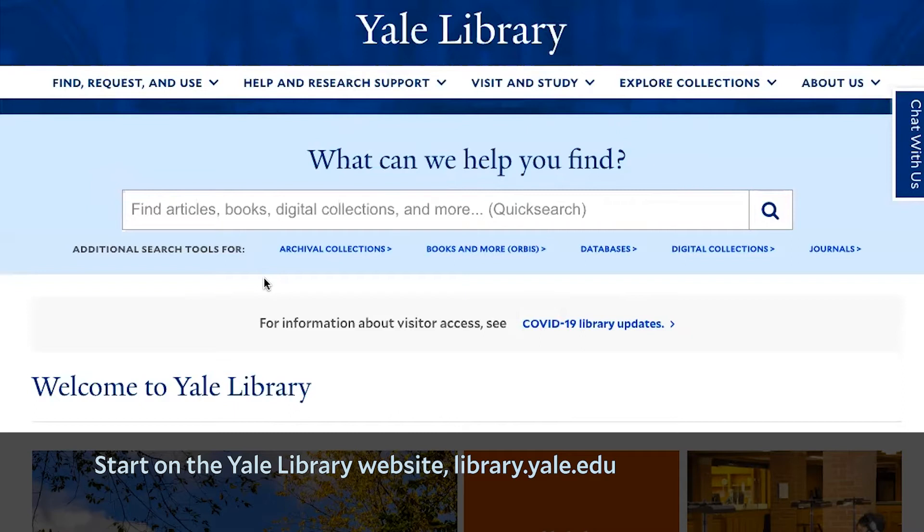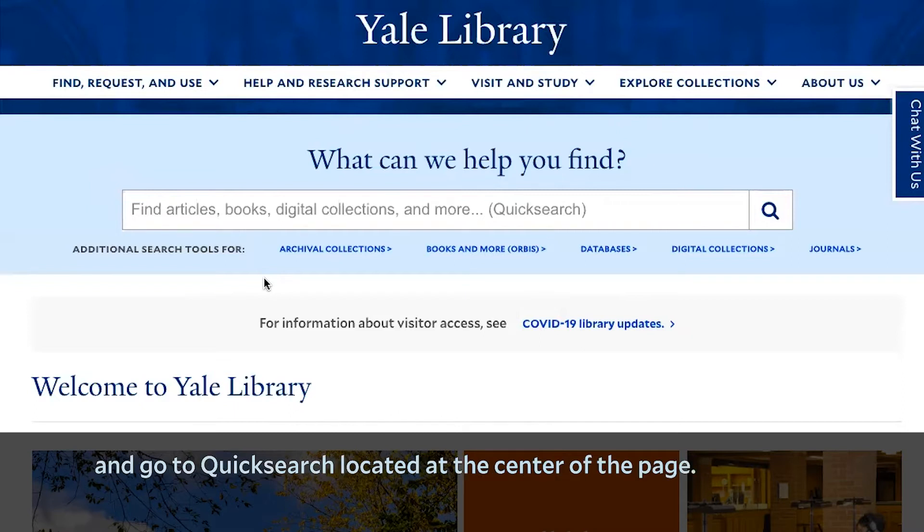Start on the Yale Library website, library.yale.edu, and go to Quick Search located at the center of the page.